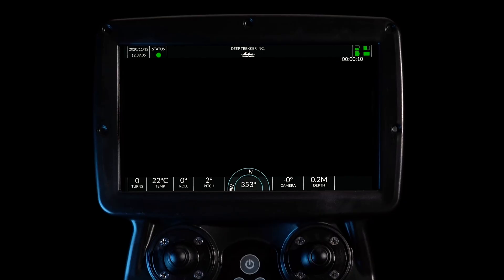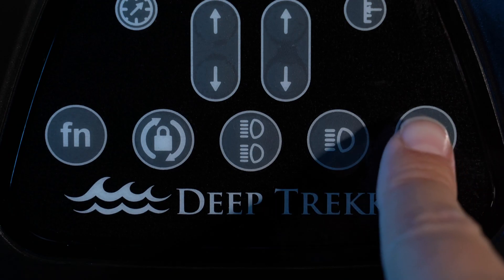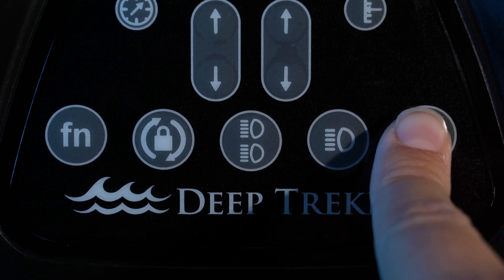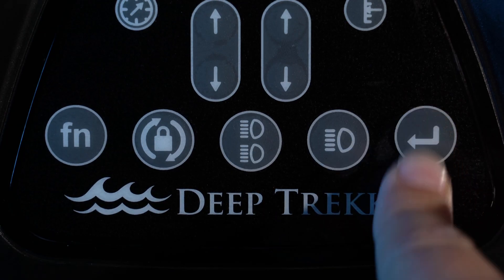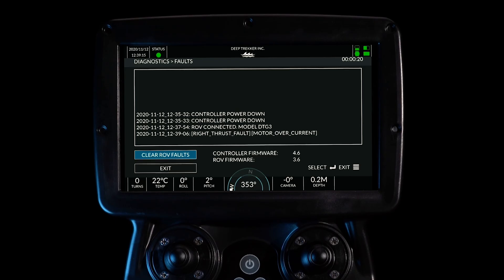A Fault Detected warning will pop up on the top left corner of the screen. Press Enter to go to the Fault menu. Current and all previous faults will be displayed here.